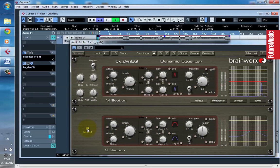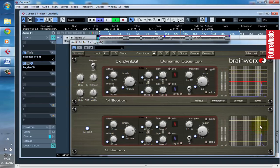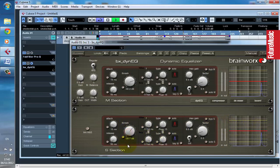You can also link this. So if you feel that it's not just in the mid-channel, it's actually in the sides as well, you can apply some reduction in the sides too. You can do this linked or independently.